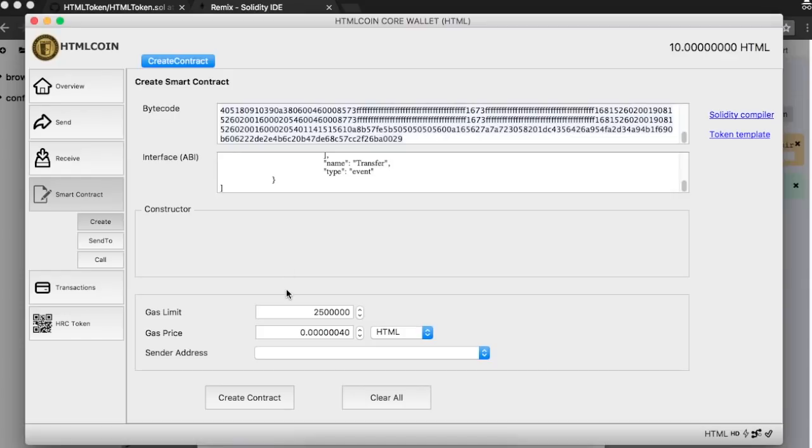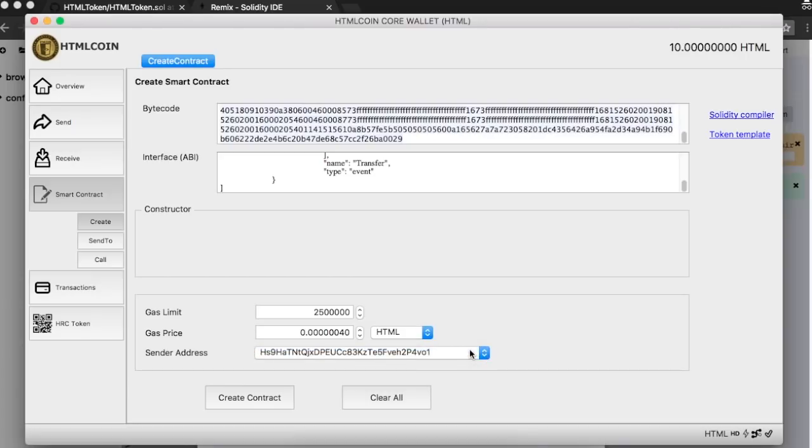Leave the Gas Limit and Gas Price fields unchanged and select the address that will be the owner of the tokens. This address will receive the total supply once the contract is created, so be cautious about it. Now you just need to click on the Create Contract button.